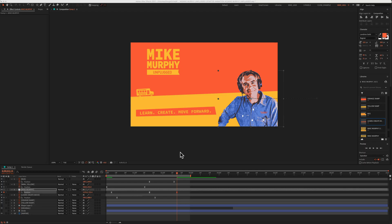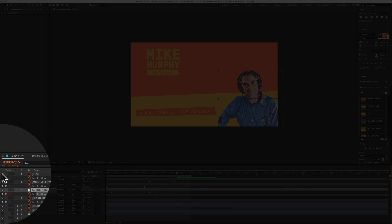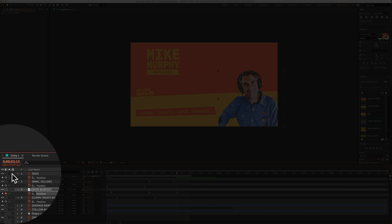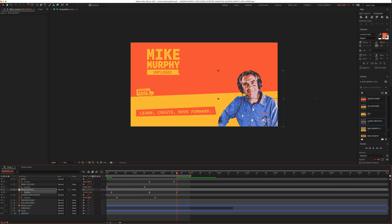So you're recording a screencast and maybe you want to uncheck these buttons down here but you don't really want to show them exactly what you're doing at this stage of the tutorial. So you're going to hide the cursor later when you're editing.